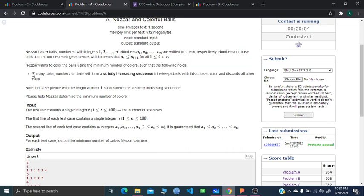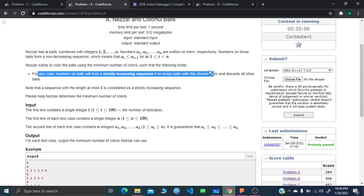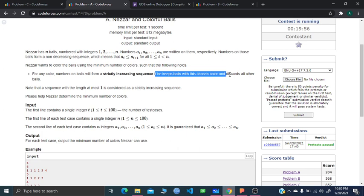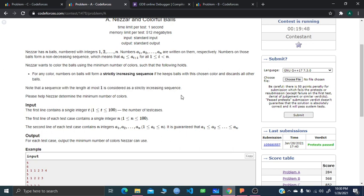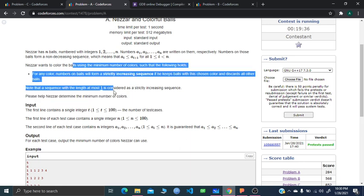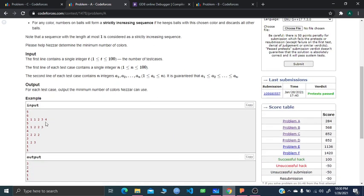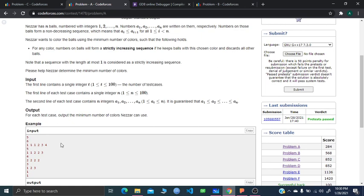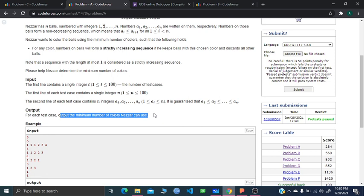For any color, the numbers on balls will form a strictly increasing sequence. If you choose a ball with this color and discard all other balls, note that a sequence with length at most one is considered a strictly increasing sequence. So you just have to determine the minimum number of colors. You just have to find out the frequency of each and every value. The constraint is also very small, so you can easily count the frequency of each value and find out which is the maximum one. That is going to be your answer — the minimum number of colors you can use.